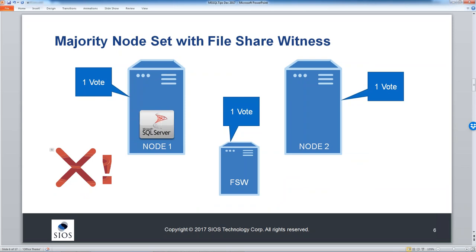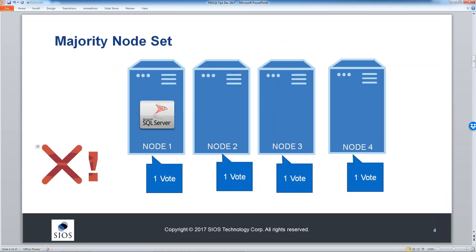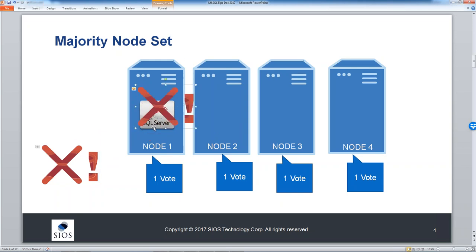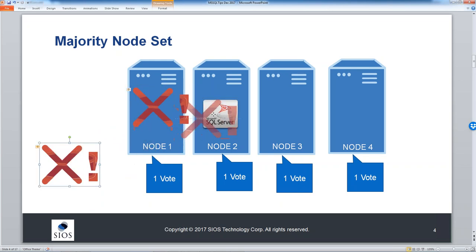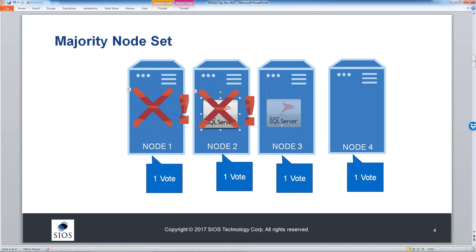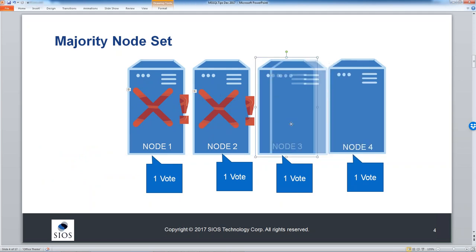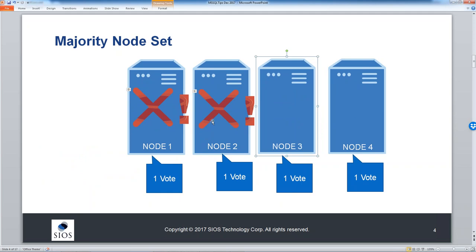Here's a problem with a four-node cluster. If node one fails, SQL moves to node two — that's fine. But then if node two fails, you're left with two out of four votes, which is not a majority, so your cluster goes offline. You don't have a majority — that's not a good situation.